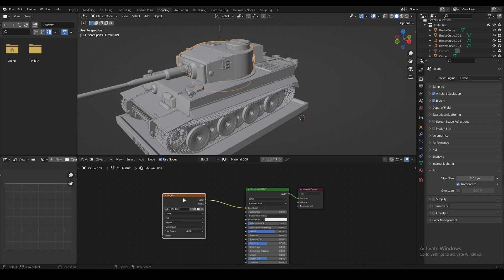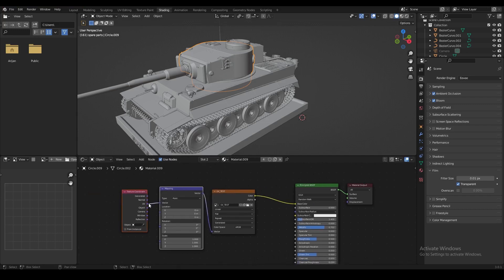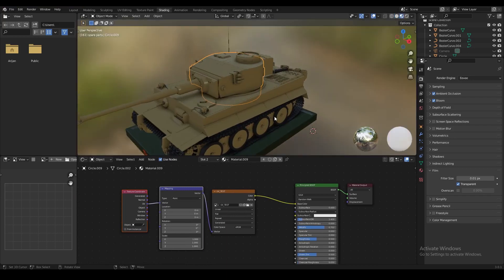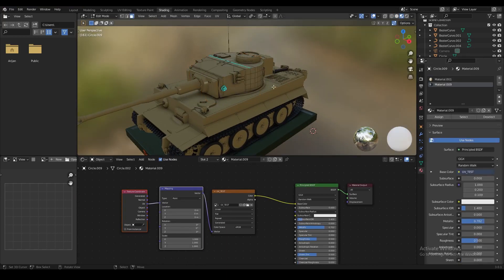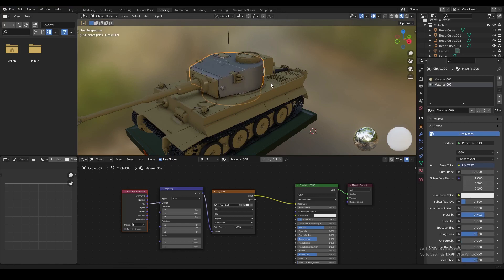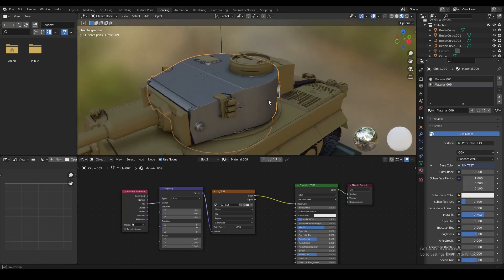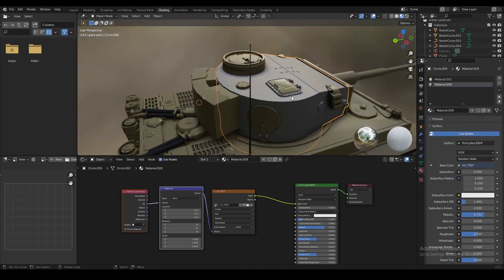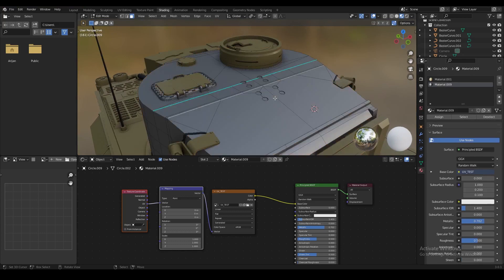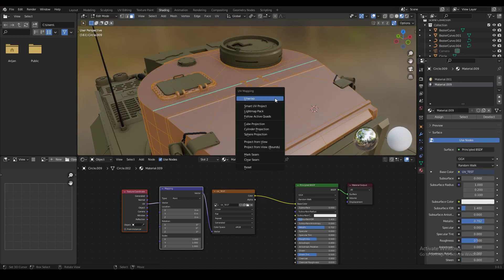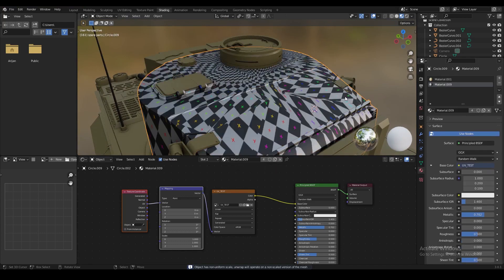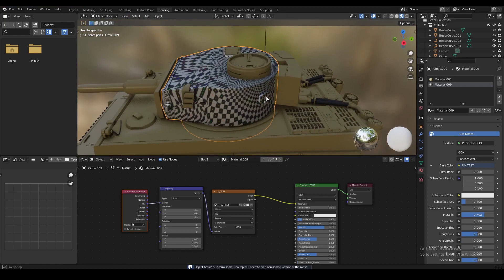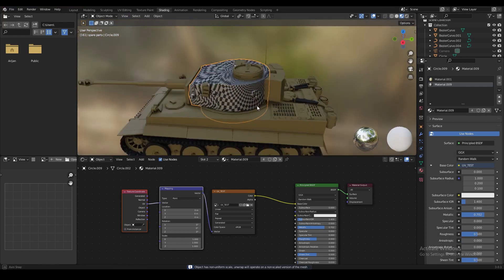We're going to plug the color from that node into the base color of the principled node, and we're also going to add a node wrangler. This model already has a very simple material on it, so we're going to apply this material to the model first. Once we do that in shaded mode, the new texture will appear on the model — currently flat because we haven't unwrapped it yet, so it shows a distorted checker pattern.